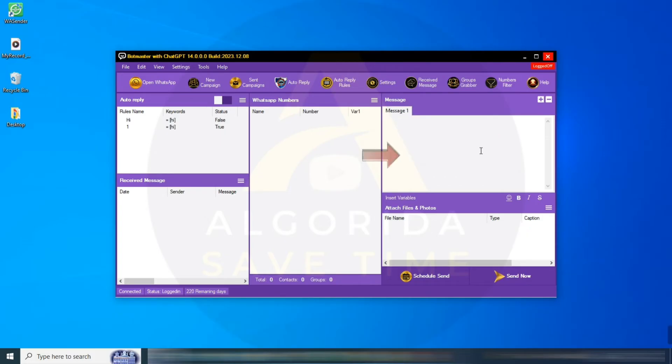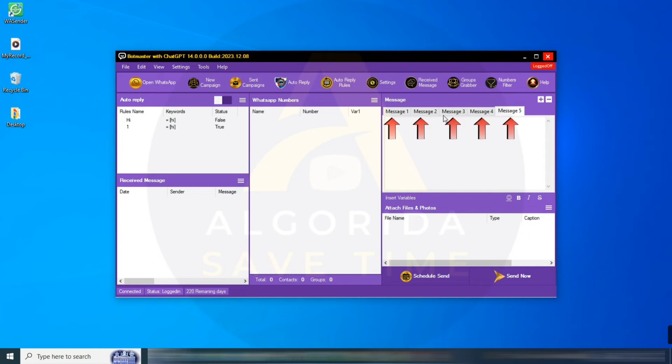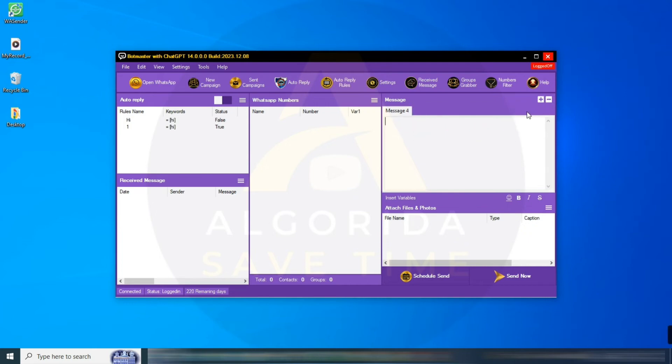Beside the WhatsApp numbers section, you will see the message section. On the very right side, you will find a plus icon. With this, you can add multiple messages.